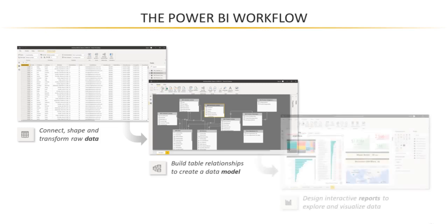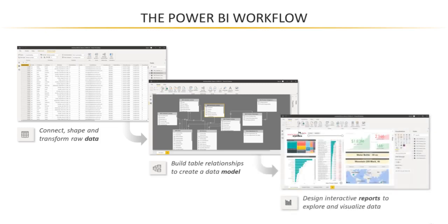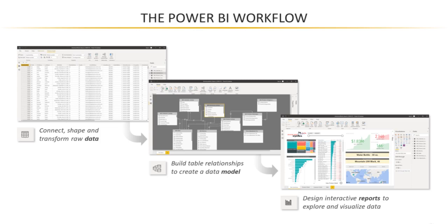And from there, we'll move into the third phase, which is actually designing interactive reports and visualizations. And all that's going to take place in the reports tab. So we will be bouncing around quite a bit between all of these different views. But generally speaking, this is how things are going to flow. So let me pull up Power BI.